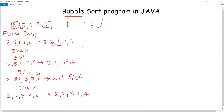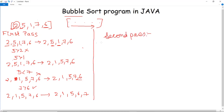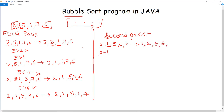Now we move to the second pass. The last sorted array from the first pass is 2, 1, 5, 6, and 7. A comparison between 2 and 1 is done — since 2 is greater than 1, they are swapped, giving 1, 2, 5, 6, 7. Next, 2 is checked with 5 — 2 is less than 5, no swapping. 5 is less than 6, no swapping. 6 is less than 7, no swapping. The array is already sorted in the second pass.